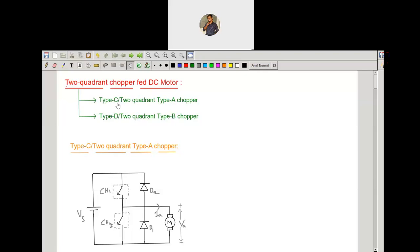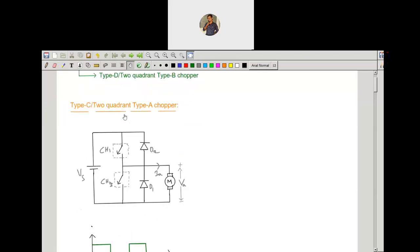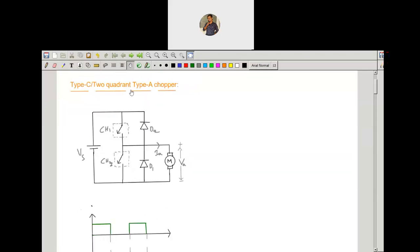By using the Type C chopper we are going to observe the two-quadrant operation. This is the circuit diagram of the Type C or two-quadrant Type A chopper. Here I am using two power semiconductor controlled switches named CH1 and CH2 — these two are the power controlled semiconductor switches. And one uncontrolled switch each: diodes D1 and D2. The input is VS, that is a DC input, and the load is a DC motor.